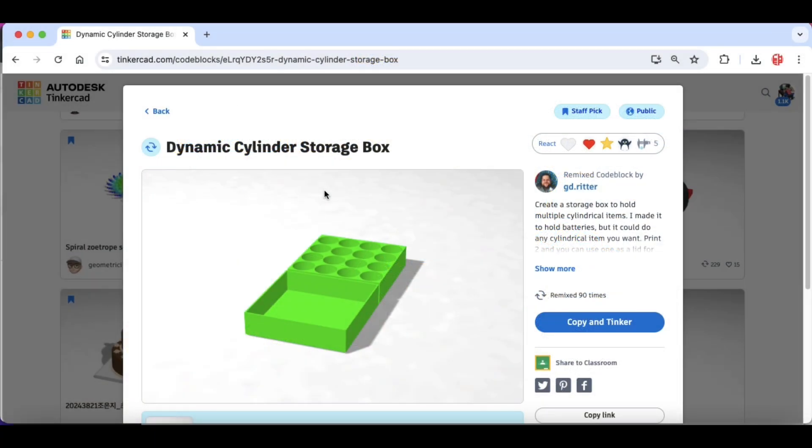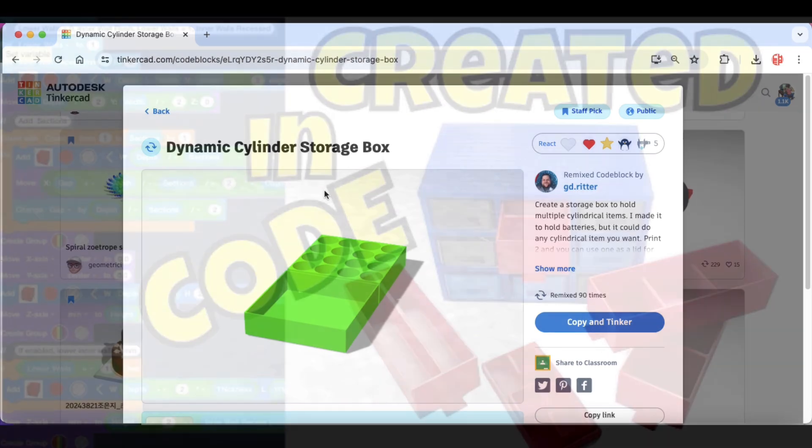So I'll put a link to the dynamic cylinder storage box from gd.ritter so you can modify the code any way you want. You don't have to stick with circles. You can make it squares or whatever shapes you want. You can have a lot of fun with this.